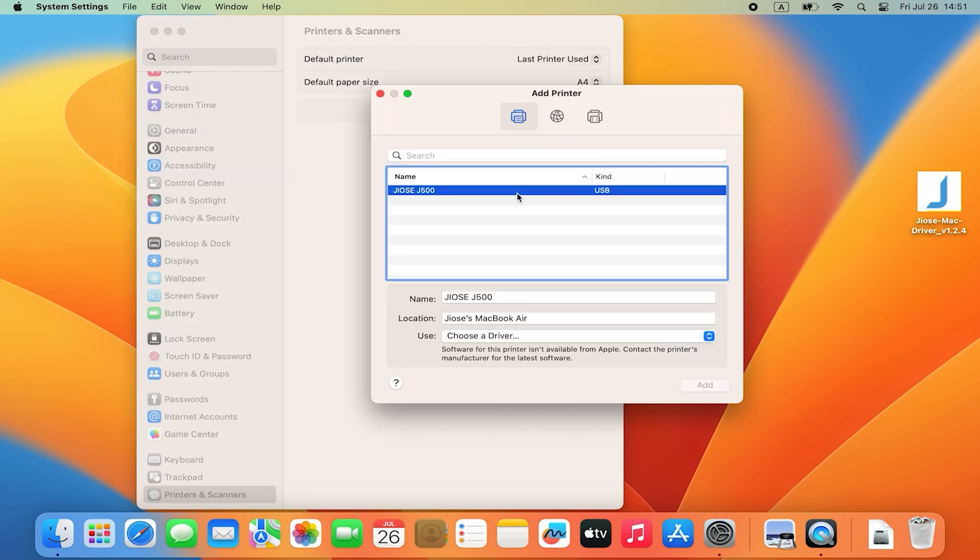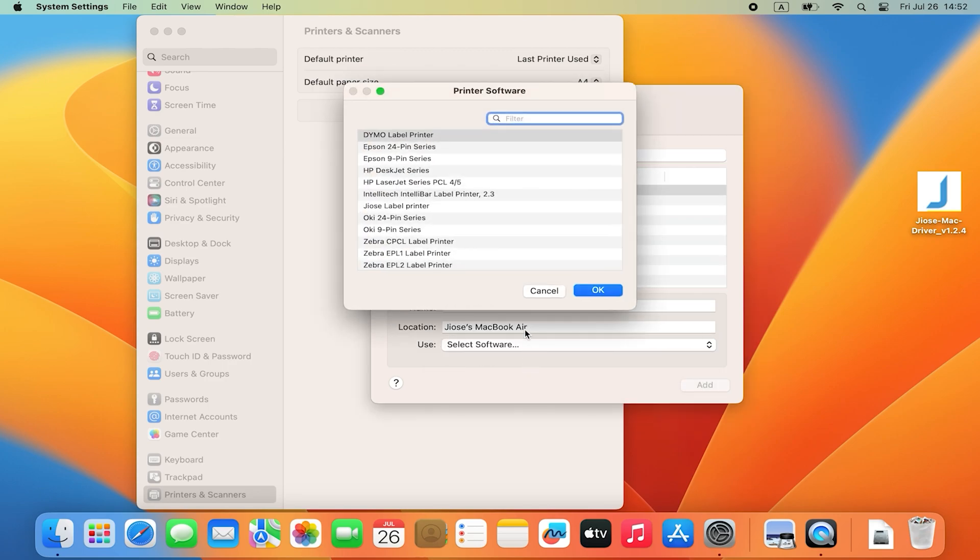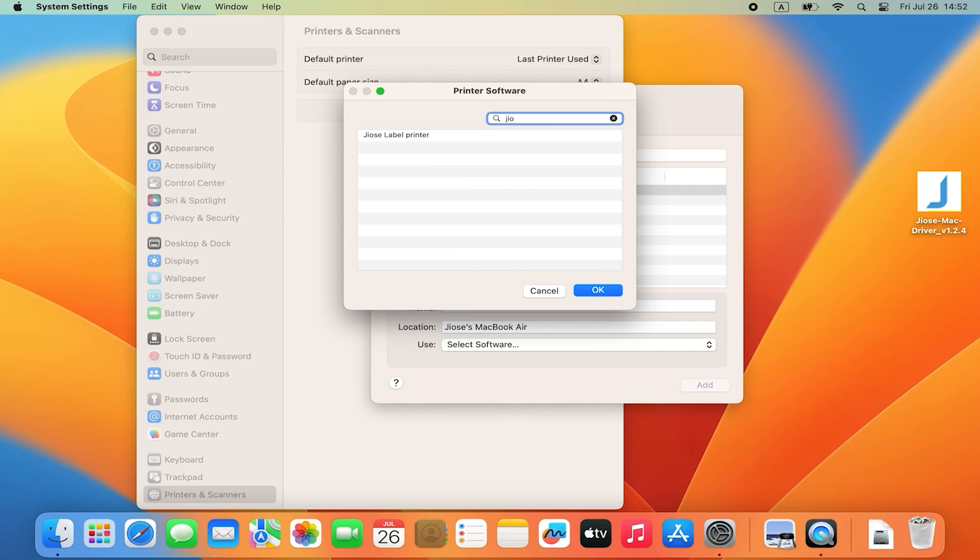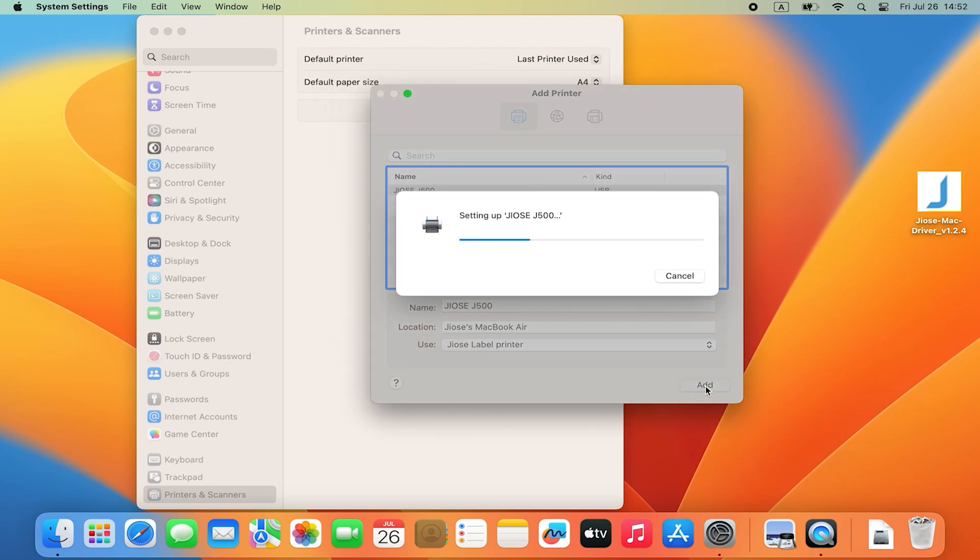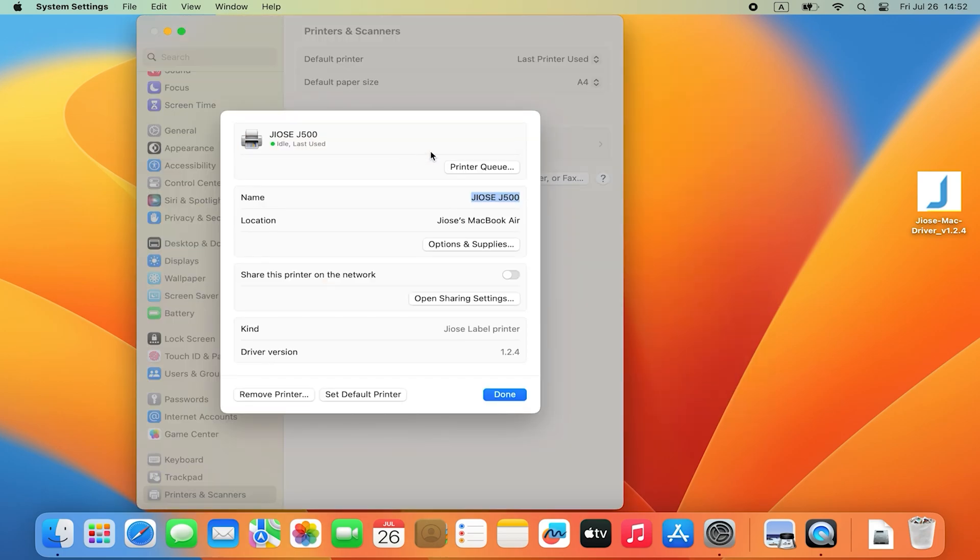Select J500, click on Use, select Software, search Jiose and click on OK to add. The printer has been successfully added.